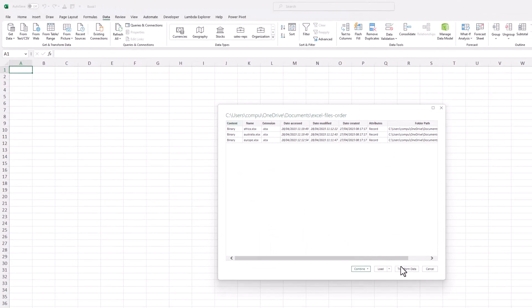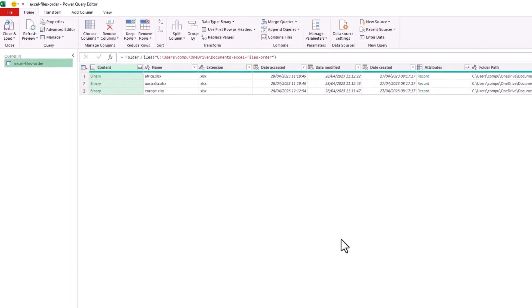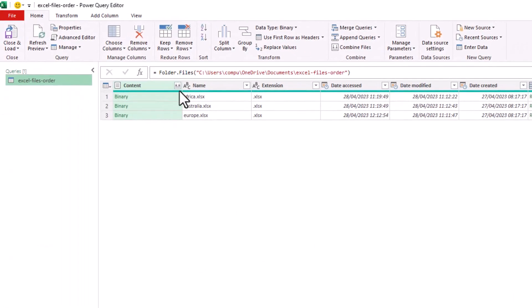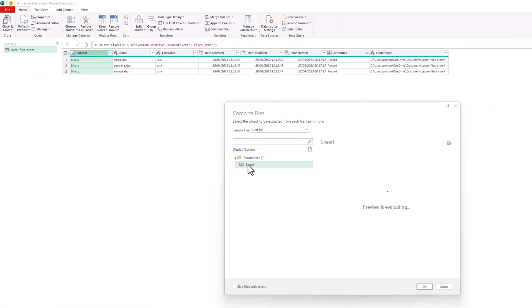Once again, transforming the data and then combining these files, specifying that first sheet and that the first file, therefore Africa in this example, will be used as a sample file.